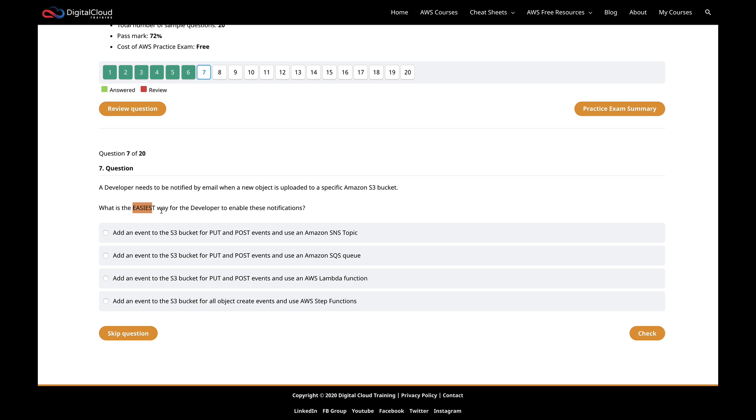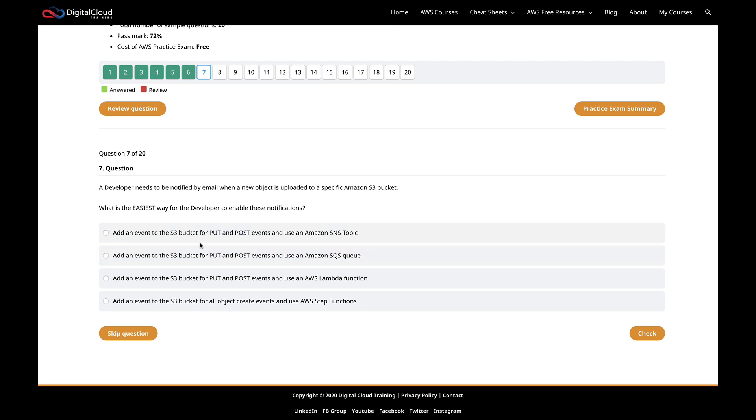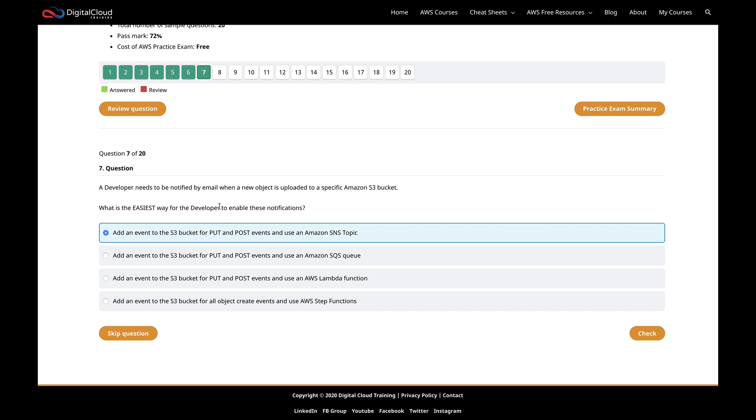There could be multiple ways of doing something and you need the lowest cost option. So you've got to make sure you choose the right one, because there can be multiple correct answers. In this case, the developer needs to be notified when an object's uploaded to an S3 bucket. Hopefully you've done this before in some labs. It's quite a straightforward exercise to configure. Straightaway, it's pushing me towards saying SNS topic. Why? Because, firstly, we've got notification mentioned here by email.